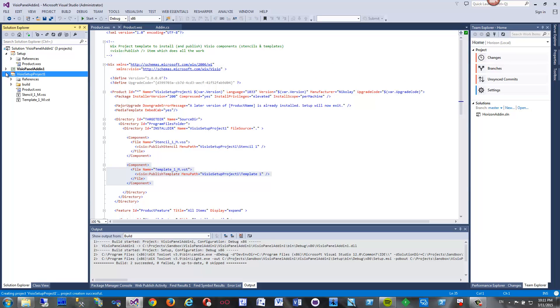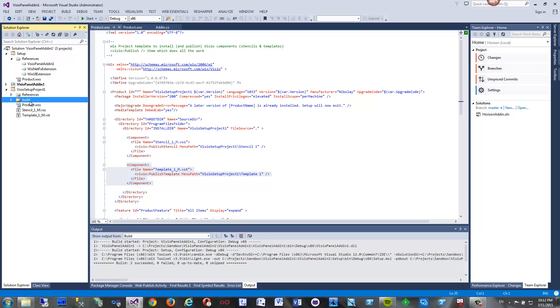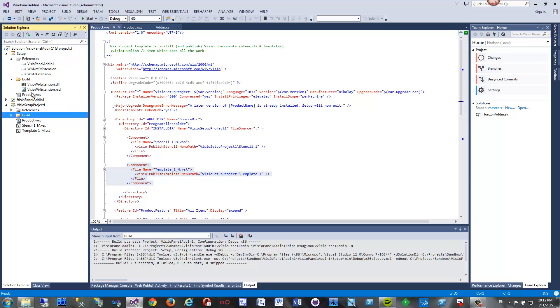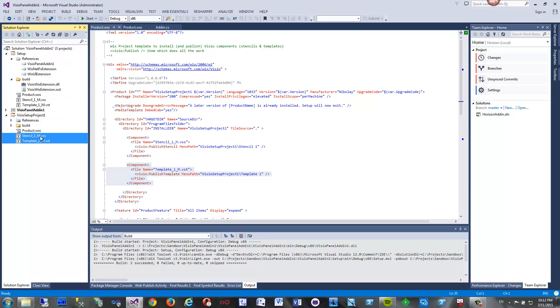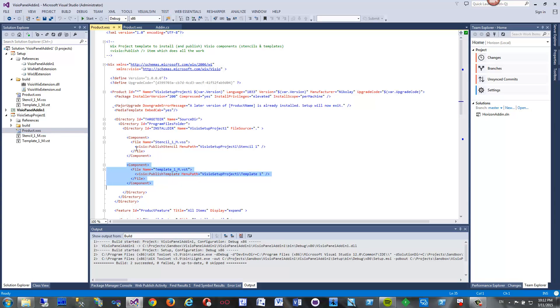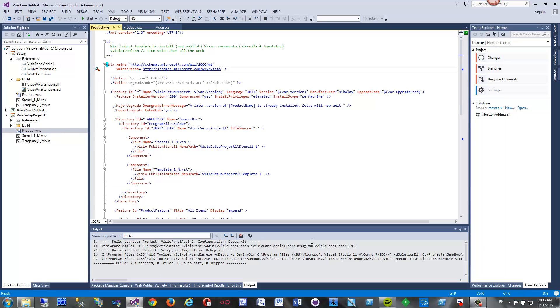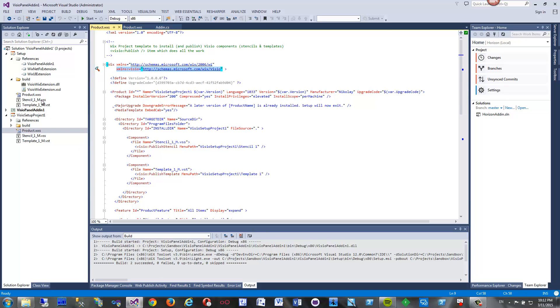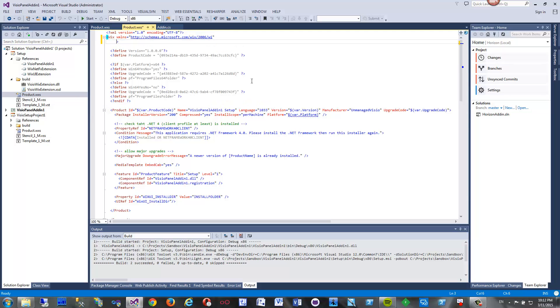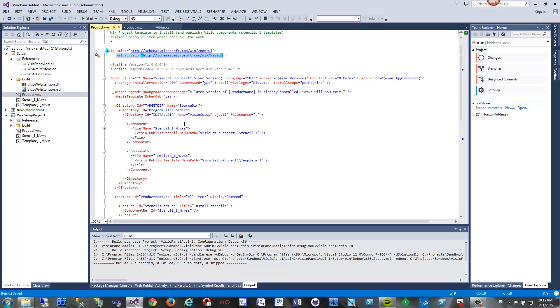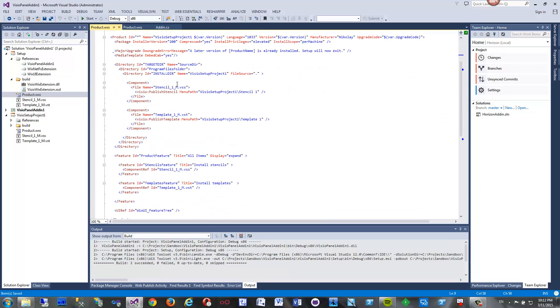Now we will copy the parts we need from this project to our add-in project. How do we do that? First we need this build folder. I will drag and drop it in here. Then we will need stencil and template - the files we are going to install. Finally we will need some code from here like this namespace declaration. This is our add-in setup. We will just add Visio support in here by adding namespace declaration.